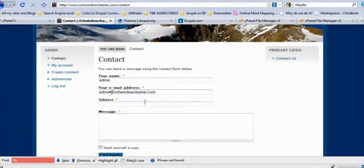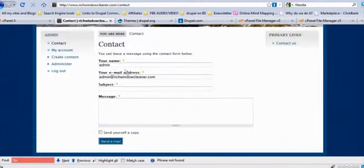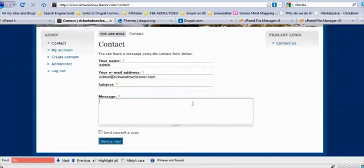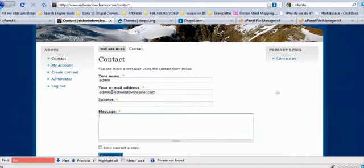And same thing as it did before. You can, once again you see your name, your email and the subject and message. All right, so now you have your contact page set up. It's in your primary links. Now you know how to move that around.